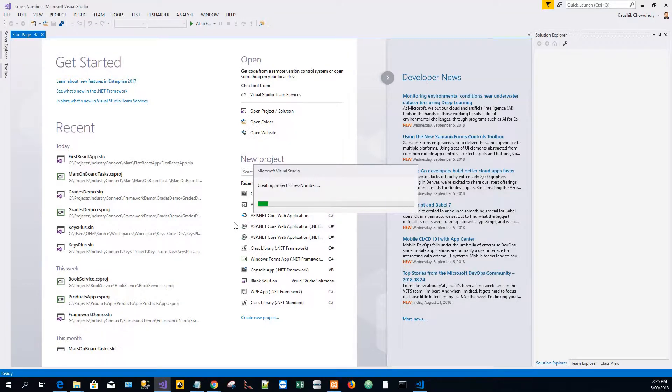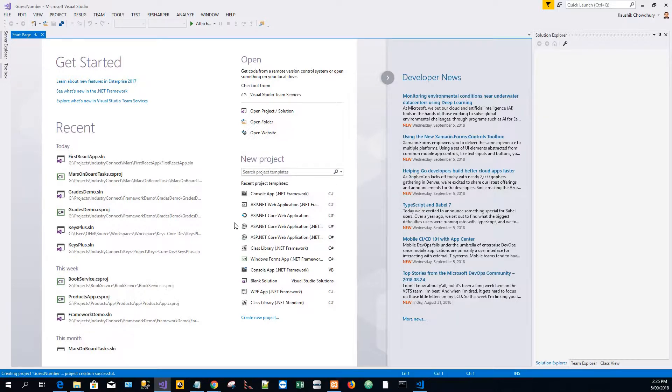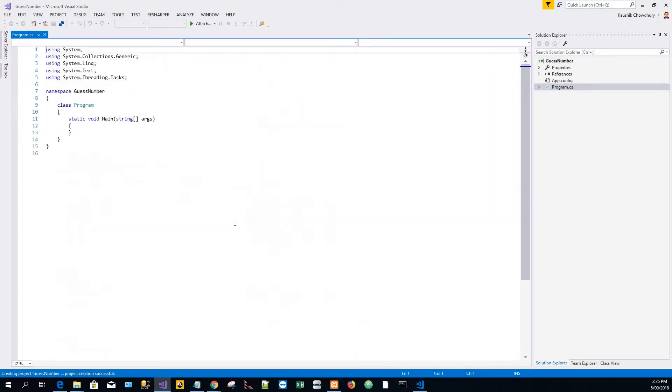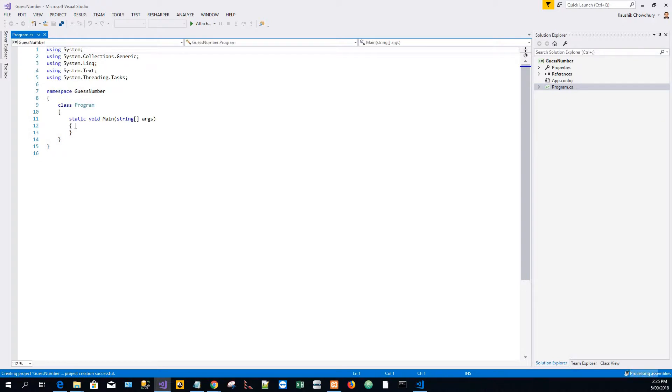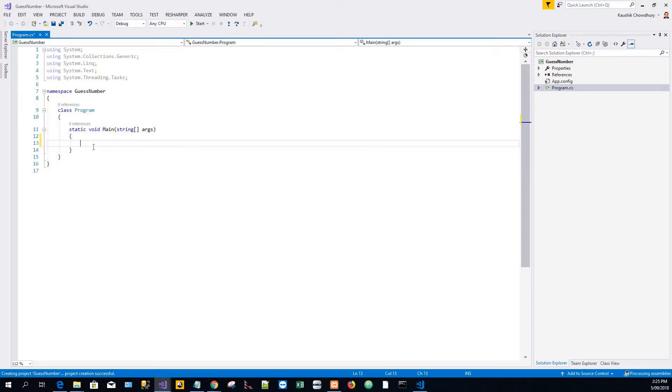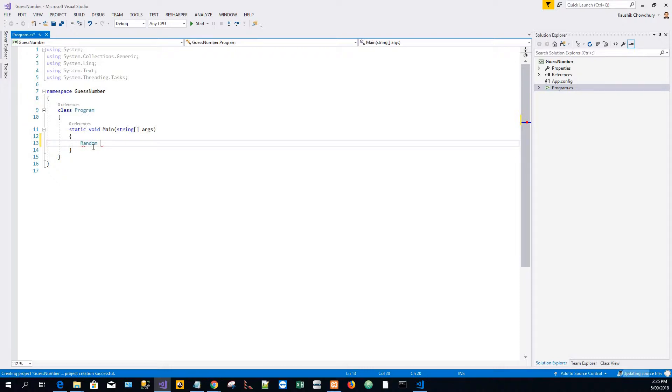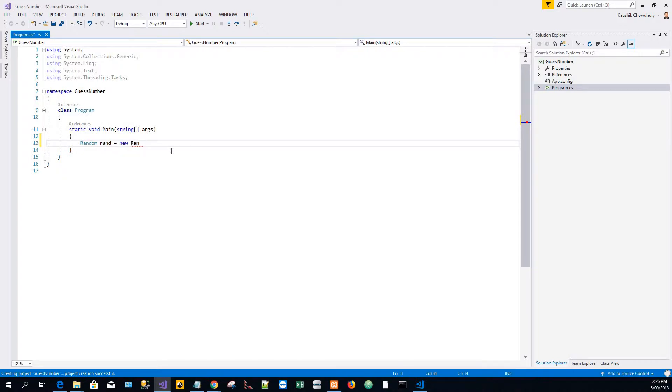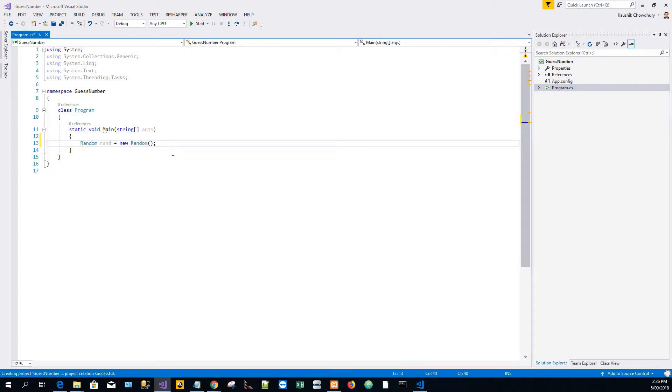I found the console application is the most suitable way of interacting with games like this, which captures user interaction and input properly. Our static main method is created. I will create a random object, a class called Random, which is a random number generator: var rand equals new Random.